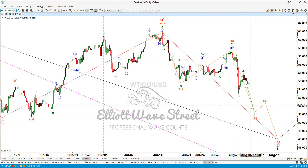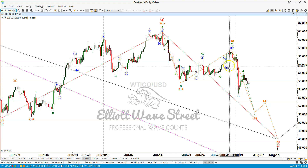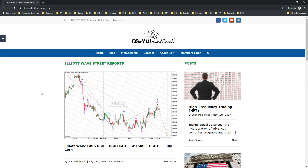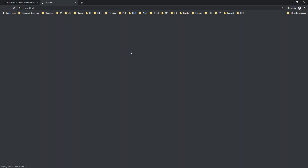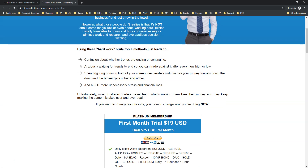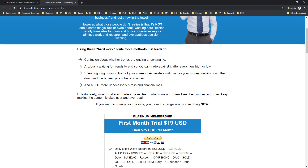A lot of things are happening in the fundamental world, but it's good to have technical analysis to understand the trends and the market price action. If you want to receive our daily analysis, visit ElliotWaveStreet.com and under the membership tab you will find everything about the membership. Please have a fantastic rest of your week, make some good money, and I'll see you soon. Take care, bye bye.